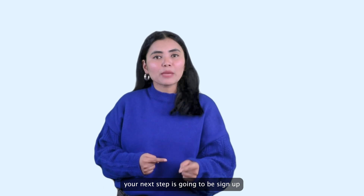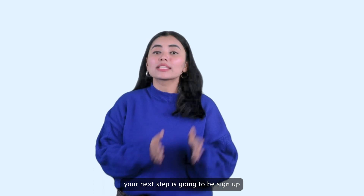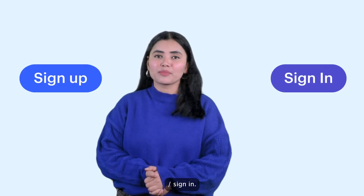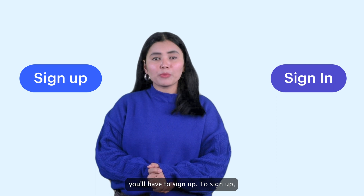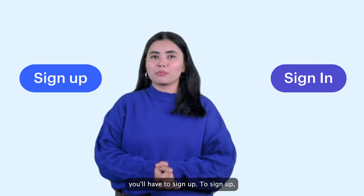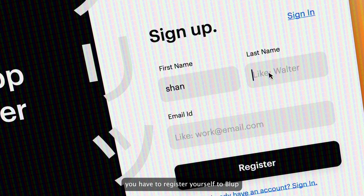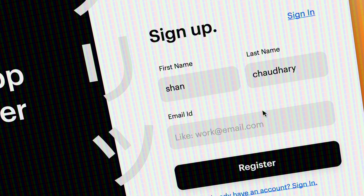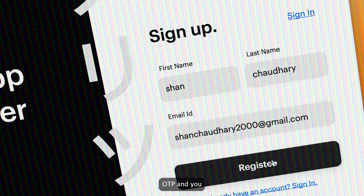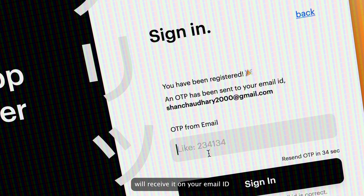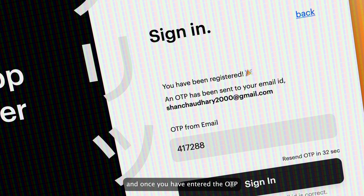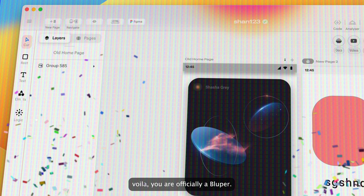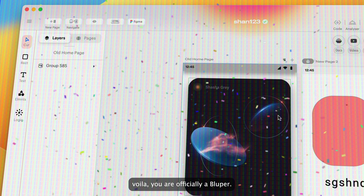After that, your next step is going to be sign up or sign in. If it's your first time using Vlub, you'll have to sign up. To sign up, you have to register yourself on Vlub by entering your name and email ID. Press on Get OTP and you will receive it on your email ID. And once you have entered the OTP, voila — you are officially a Vlubber!